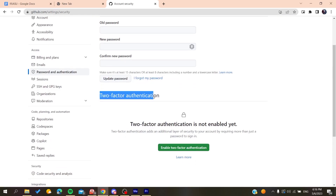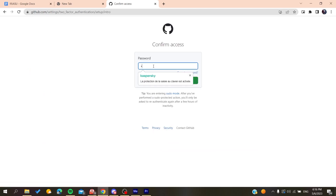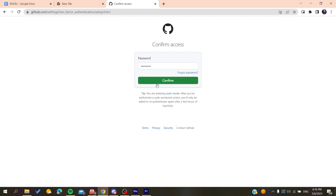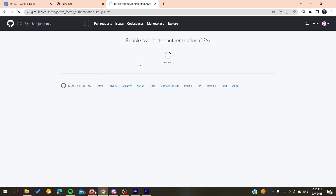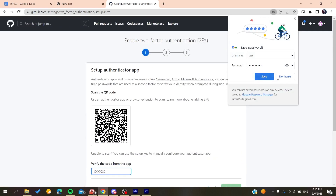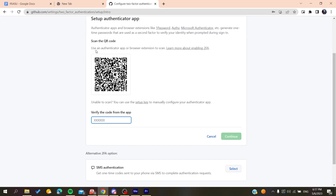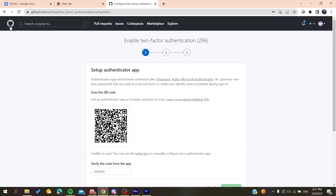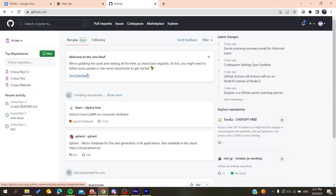In the Access section, find Password and Authentication and click on it. Here you will find Two-Factor Authentication. Click Enable, then enter your password to confirm your identity. Follow the remaining steps and you will be able to enable two-factor authentication on GitHub. Thank you for watching and see you next time.